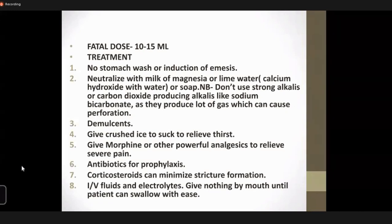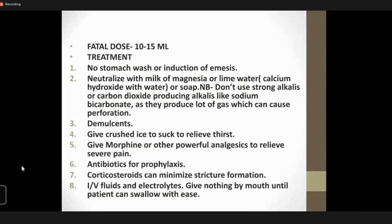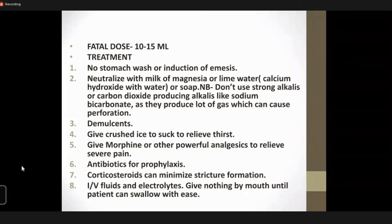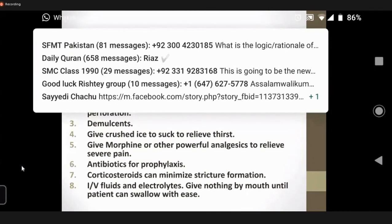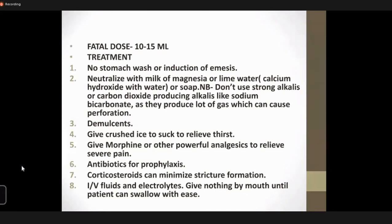The fatal dose is about 10 to 15 ml. For treatment, certain things must be avoided. Gastric lavage is contraindicated to prevent gastric perforation — except for organic acids where it can be performed. A tube may be passed with care within one hour of ingestion, before the acid causes serious caustic burns, ulceration, or perforation. Otherwise it is contraindicated. Emesis is also not attempted for fear of rupture of the stomach.